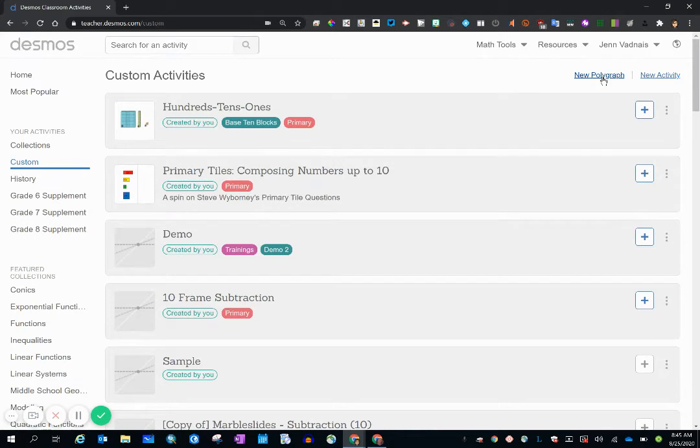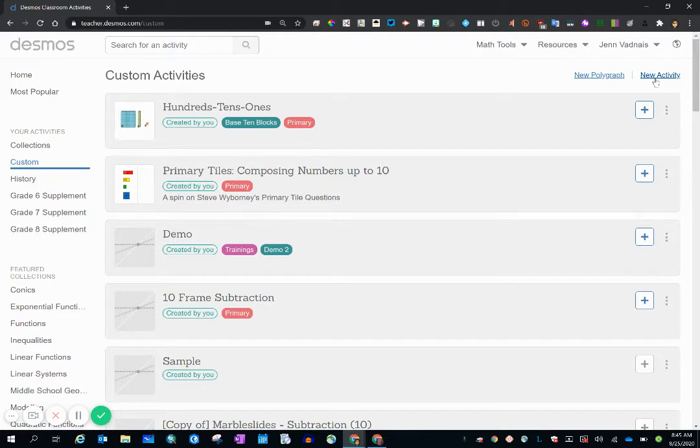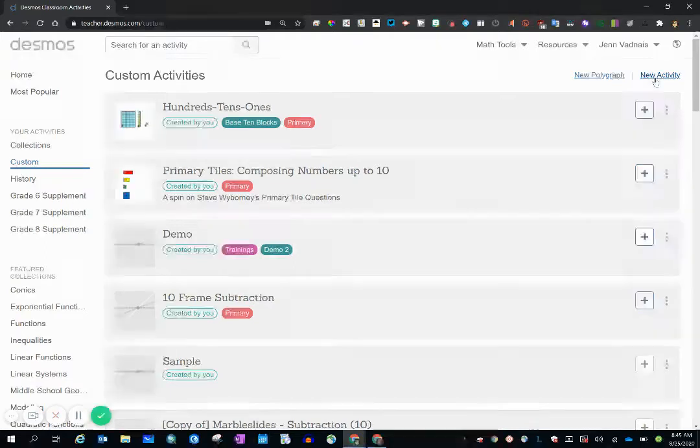I can create my own polygraph activity or an activity builder. So I'm going to click new activity.